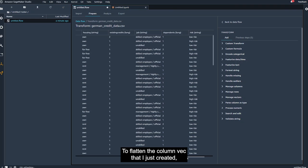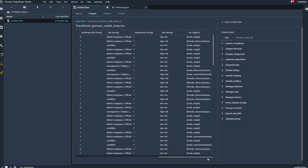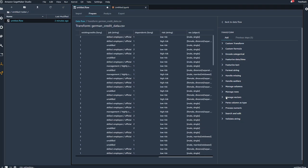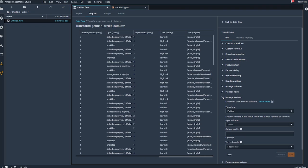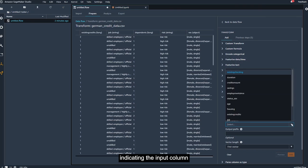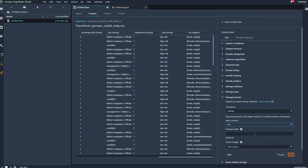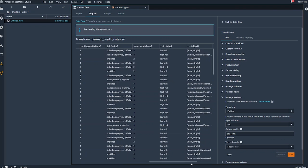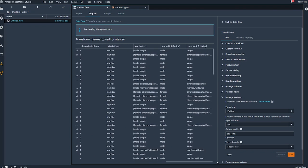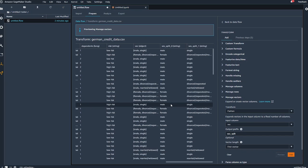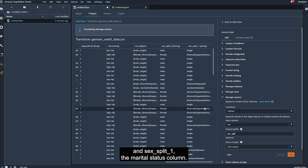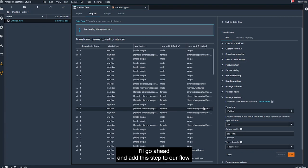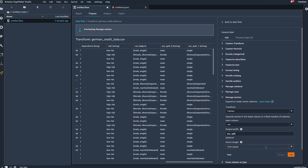To flatten the column VEC that I just created, I apply a Managed Vectors transform and use the Flatten option. Indicating the input column and a prefix for naming the outputs, I preview the results. The outputs are two columns, sex split 0, the sex column, and sex split 1, the marital status column. I'll go ahead and add this step to our flow.